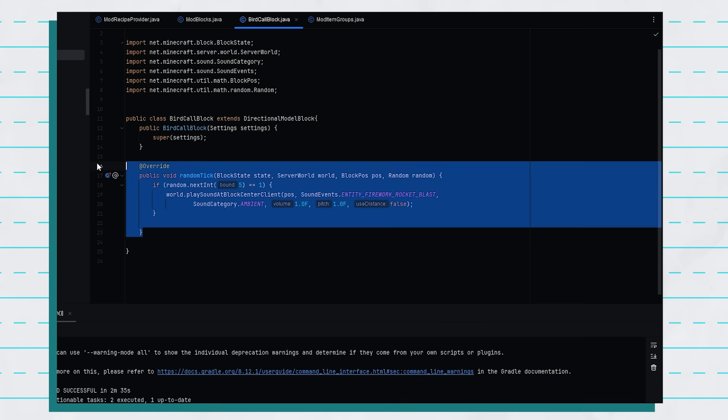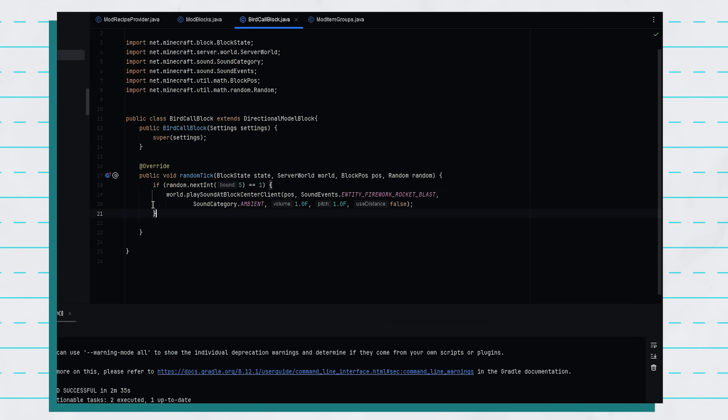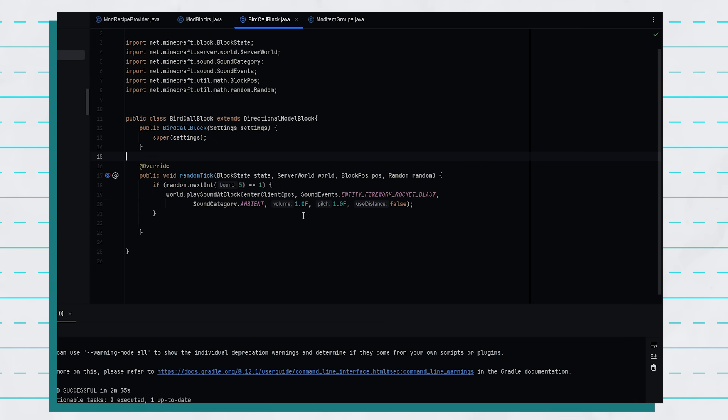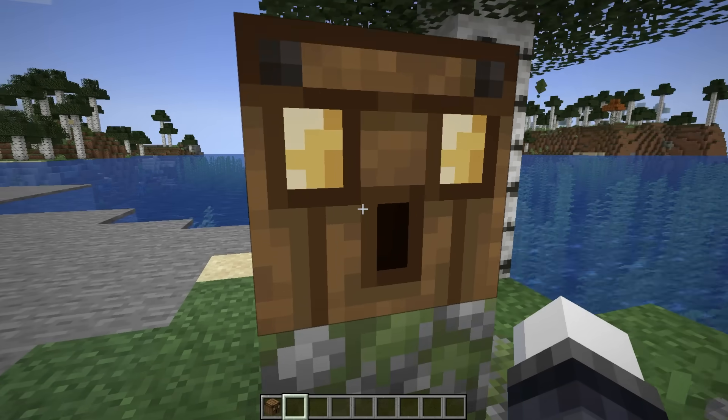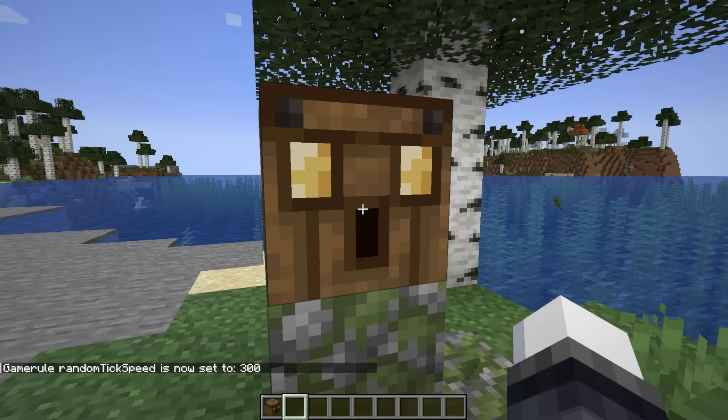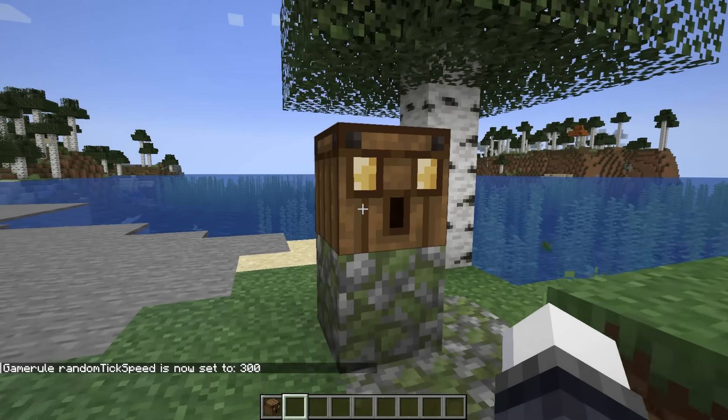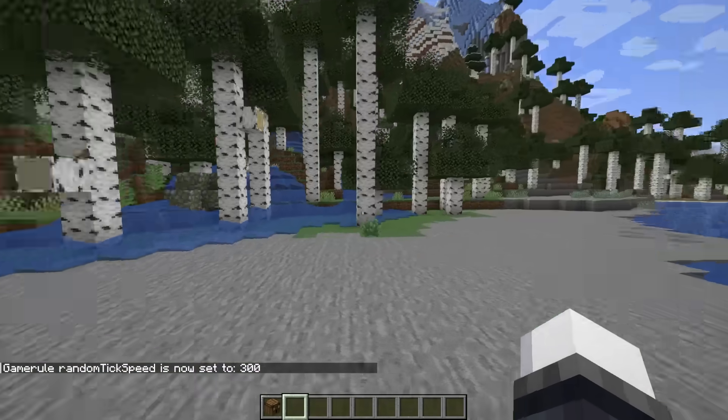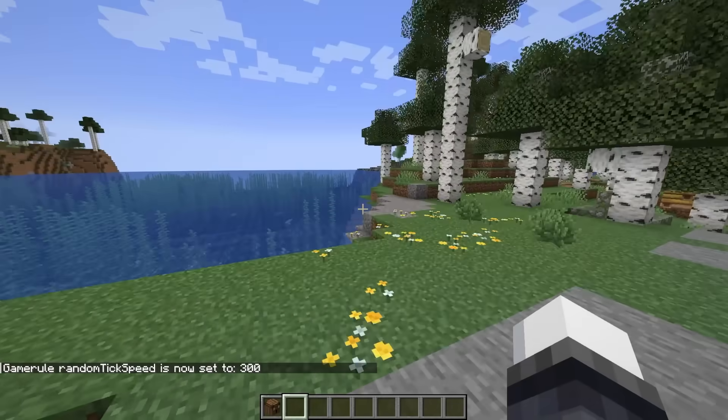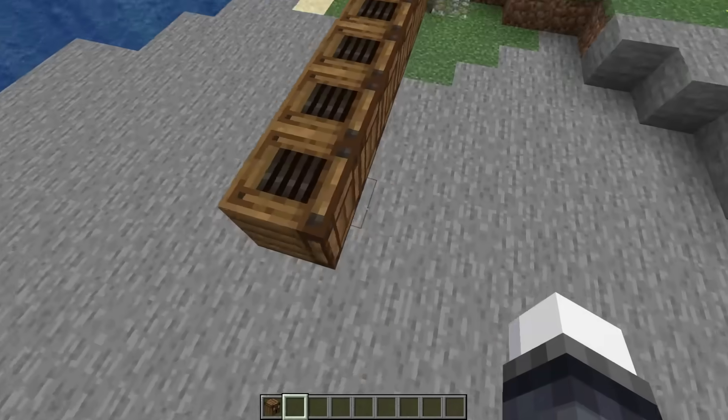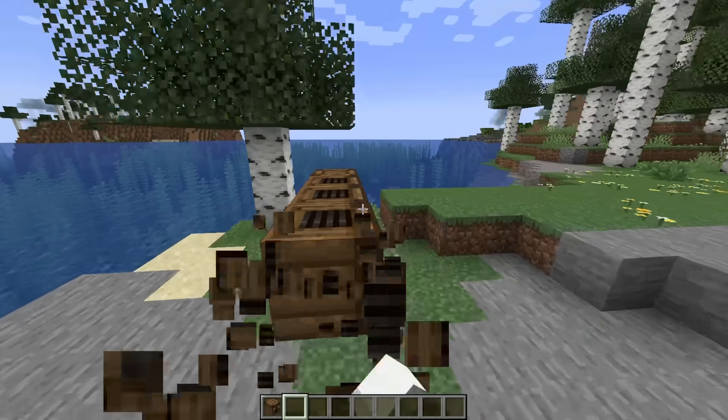So by using this code here we can randomly play a sound out of the block, and currently it's set to the firework rocket blast because I'm yet to add the actual sounds in game. Play the sound. Go. Do it. Oh fuck that is loud. Shit. Okay okay calm down calm down calm down. Alright that means it's working.